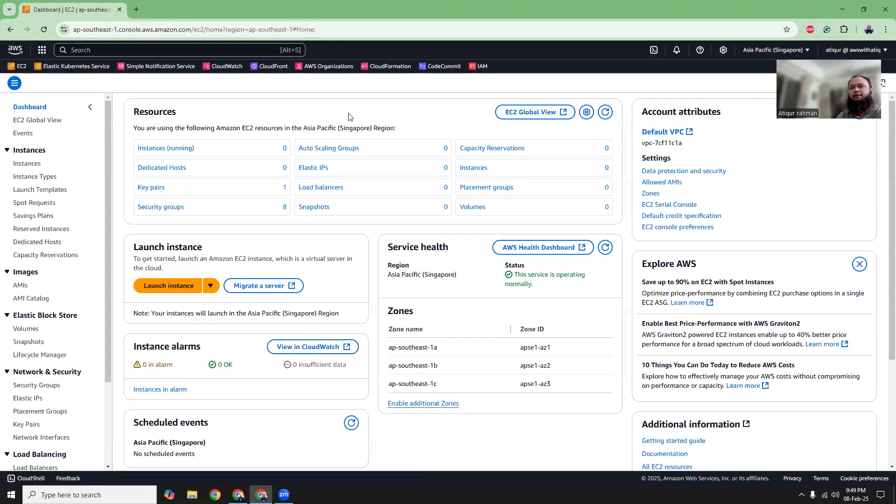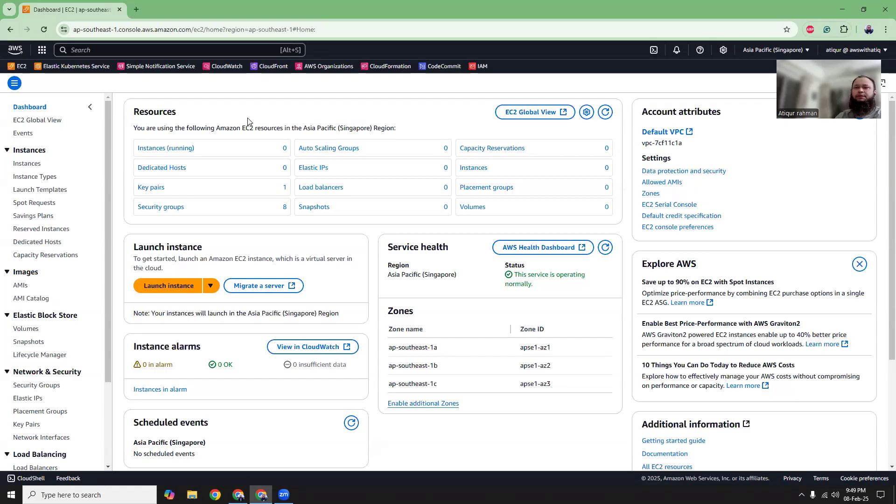Good evening, friends. My name is Adip Rahman and I am AWS certified DevOps engineer. Today I'm going to show you how you can install PHP 8.4 in Amazon Linux 2023. So let's get started.